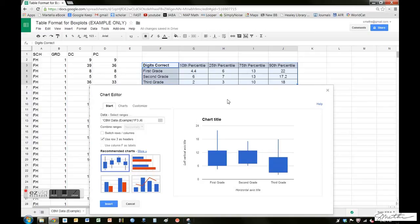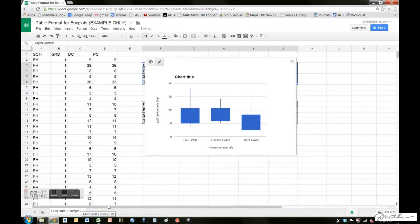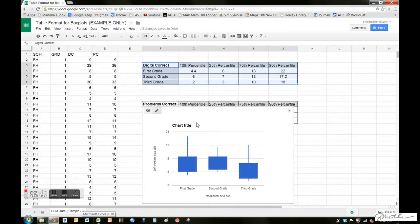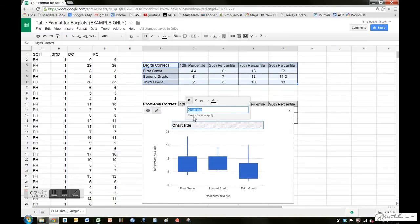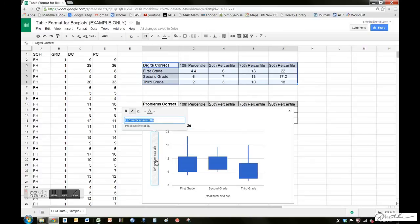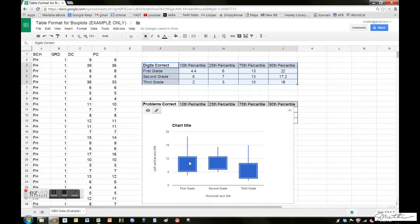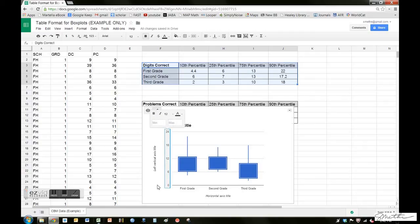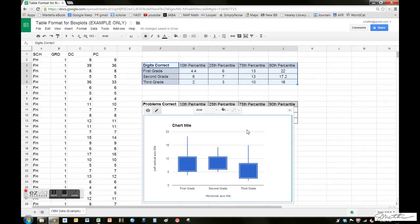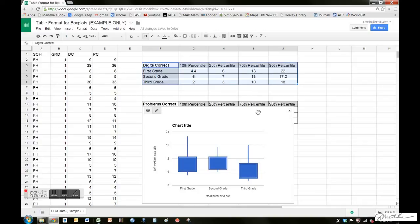The last thing I want to say is that once you insert your chart, there's a lot of ways to change the title by clicking on the title, changing the axis. So here we would have something like digits correct per minute. We can change the colors. You can change the background, the axes, all kinds of things. It's very functional, very simple to do, and I hope you have a lot of success summarizing your data and in database decision making for improving student achievement. Thanks and have a great day.